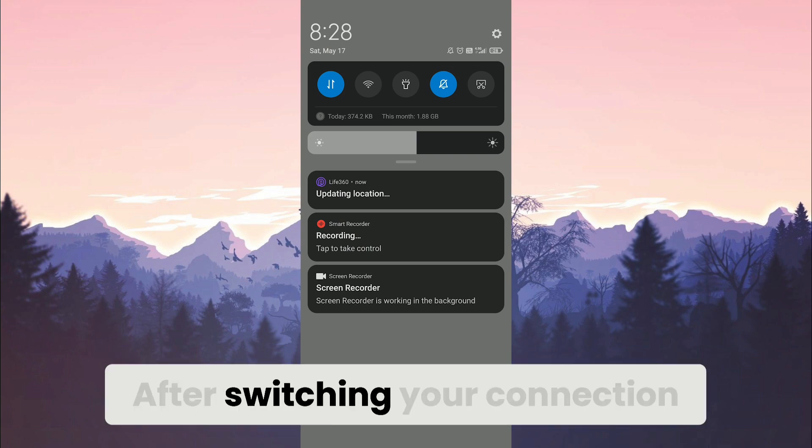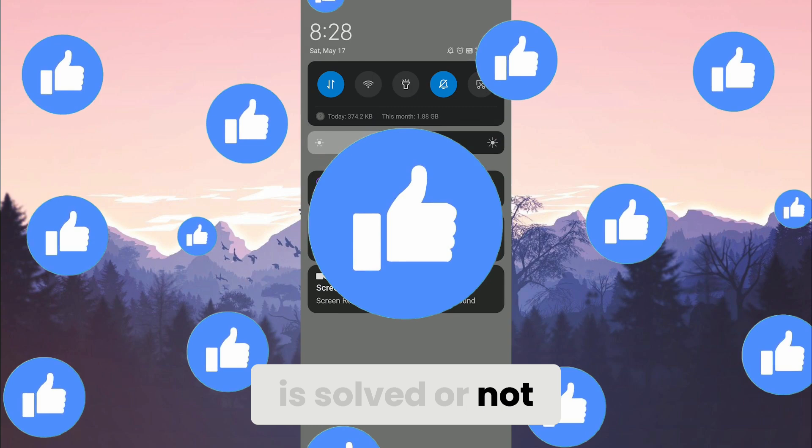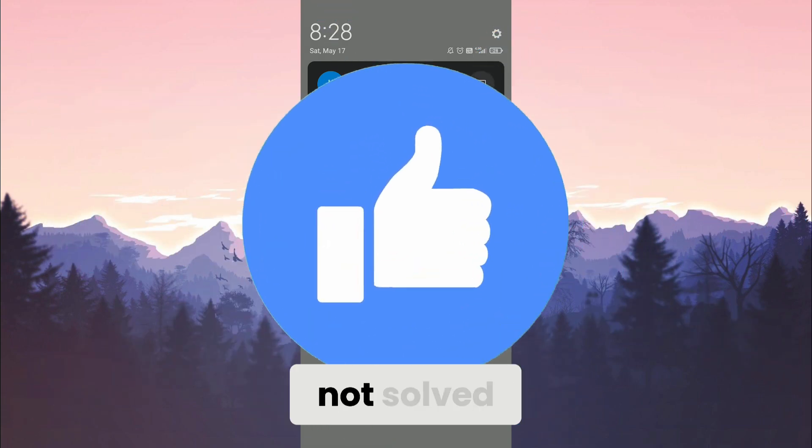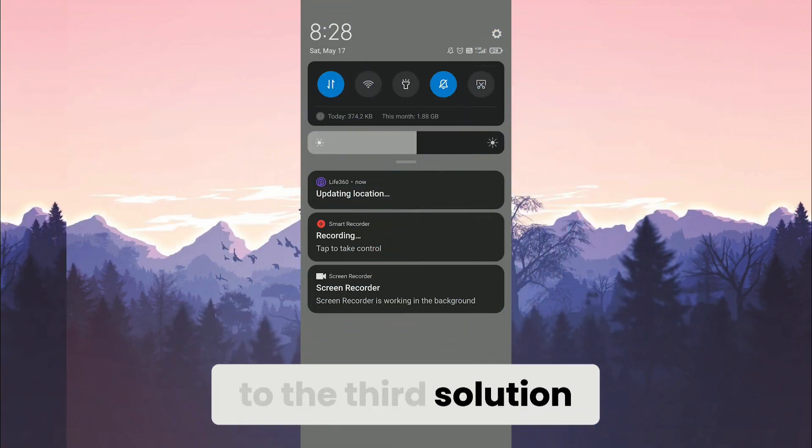After switching your connection, check if the problem solved or not. If the problem is not solved, we will move on to the third solution.